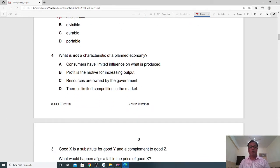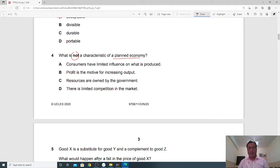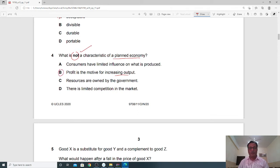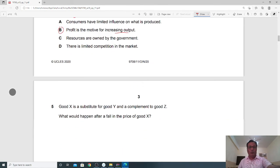Question 4: What is NOT a characteristic of a planned economy? In a planned economy, consumers have limited influence on what is produced — consumer choice is not available. However, profit as a motive for increasing output is NOT found in planned economies, because planned economies aim to increase social welfare rather than profit. The examiner is asking what is not found in a planned economy, so B is the correct answer.